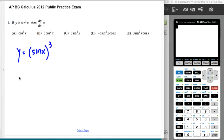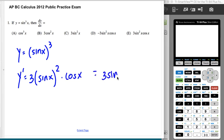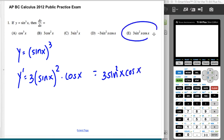So your y prime is going to be 3 times the stuff squared times the derivative of the stuff. So I'm looking for 3 sine squared x cosine x, which is answer e.